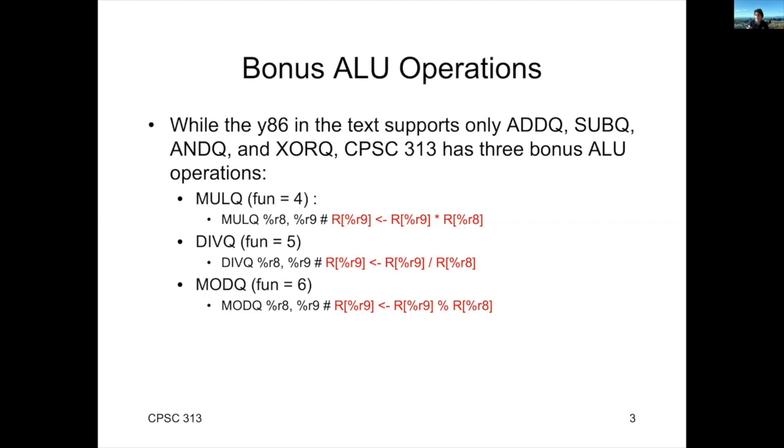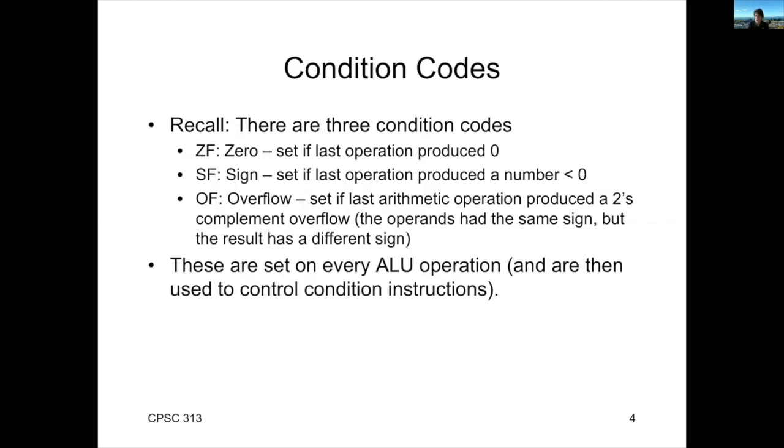Now, there's another interesting feature of the ALU operations. And that is that they set the condition codes. You might remember when we introduced all the visible state, we mentioned that there were these condition codes. And in particular, there were these three flag values: ZF, SF, and OF.